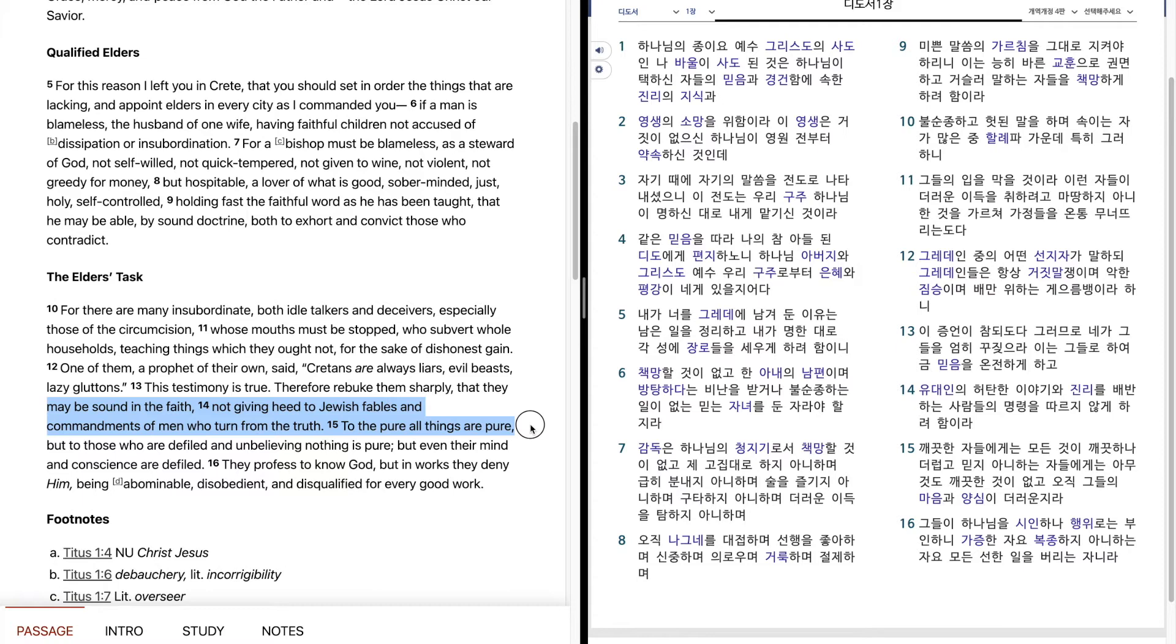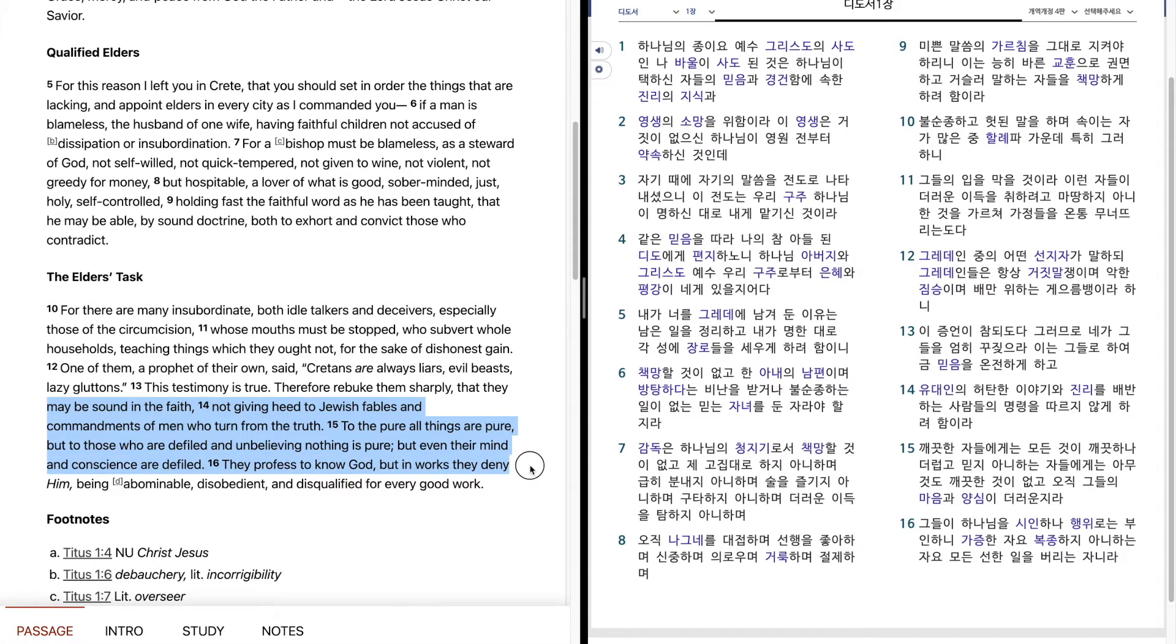To the pure all things are pure, but to those who are defiled and unbelieving, nothing is pure, but even their mind and conscience are defiled.